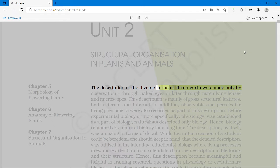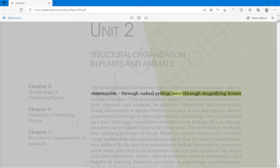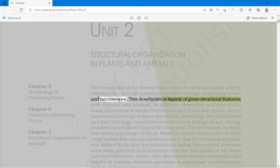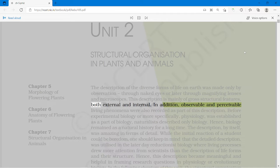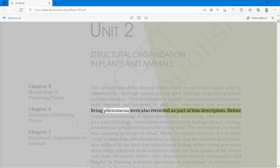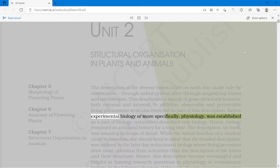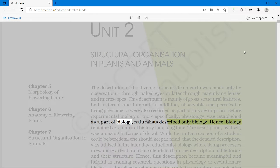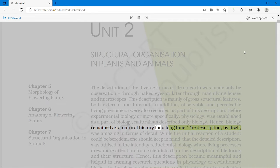The description of the diverse forms of life on Earth was made only by observation through naked eyes, or later through magnifying lenses and microscopes. This description is mainly of gross structural features, both external and internal. In addition, observable and perceivable living phenomena were also recorded as part of this description. Before experimental biology, or more specifically physiology, was established as a part of biology, naturalists described only biology. Hence, biology remained as a natural history for a long time.